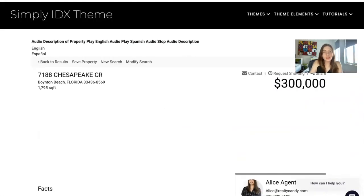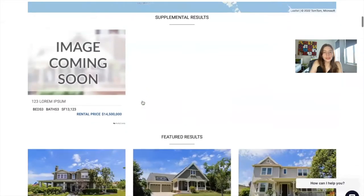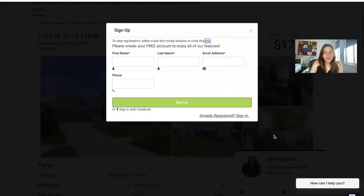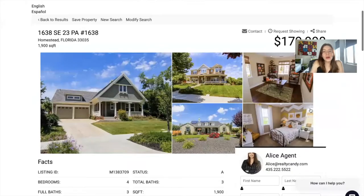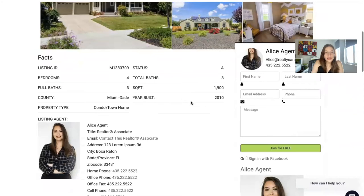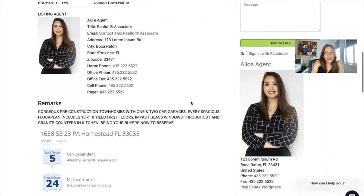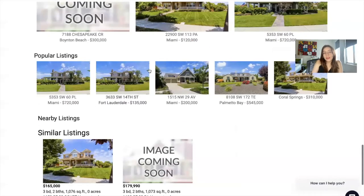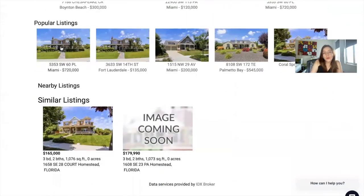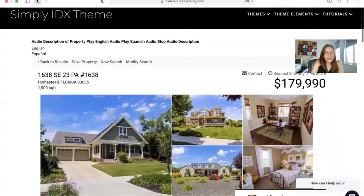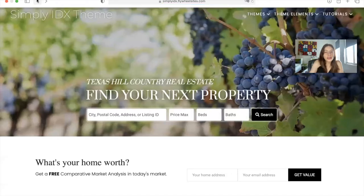We also have more than 10 options for details pages. This one doesn't have a picture, so let me show you one that does. This is how the Miami template looks — it shows the pictures like this, and then the information is sorted out like this, with popular listings and a similar listings section. If there were nearby listings, they would also show up. Let me go back to the homepage.